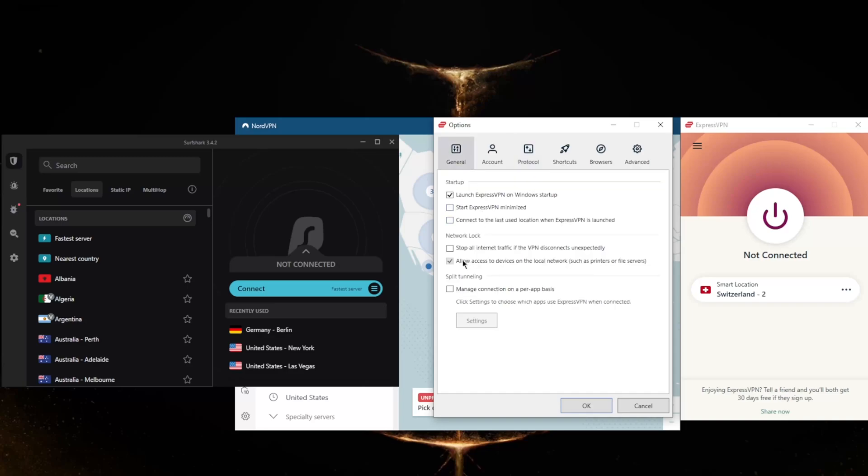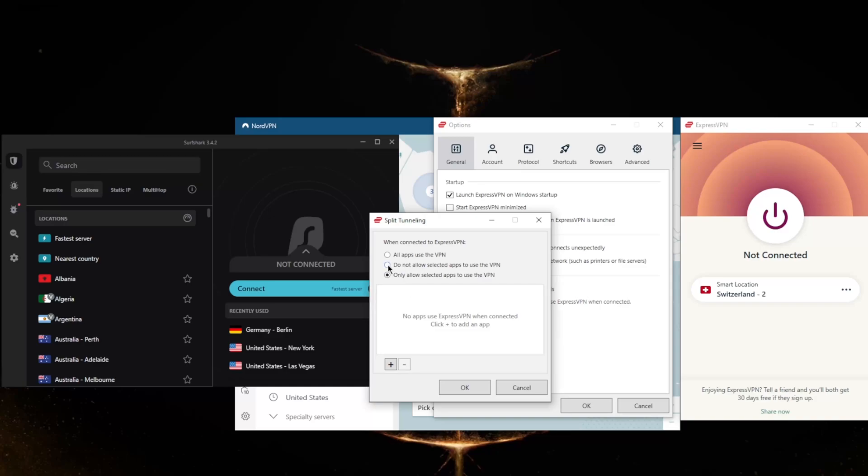In General, you have the basic security features which should be available in every VPN that is worth its salt, and that is the Kill Switch and Split Tunneling. The Kill Switch, also called the Network Lock, will stop your internet traffic if the VPN disconnects unexpectedly. This will make sure that you don't risk any leaks in case the VPN disconnects.